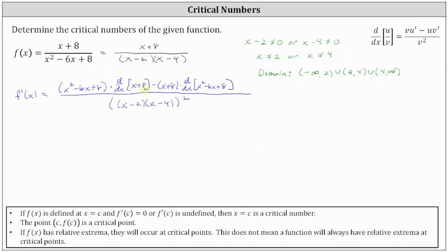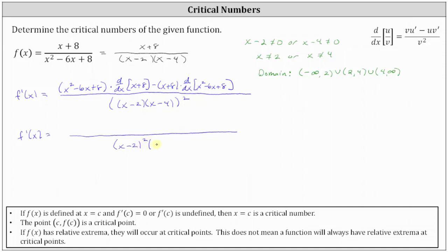In the denominator, notice how squaring the product of x minus two and x minus four gives us two factors of x minus two and two factors of x minus four. In the numerator, we have the quantity x squared minus six x plus eight times the derivative of x plus eight, which is one, minus the quantity x plus eight times the derivative of x squared minus six x plus eight, which is two x minus six.